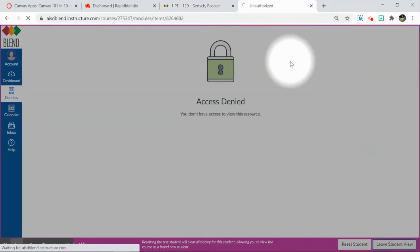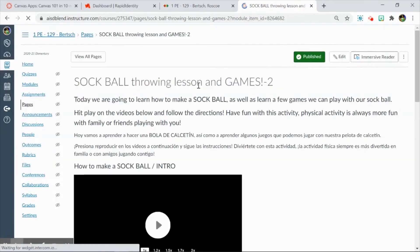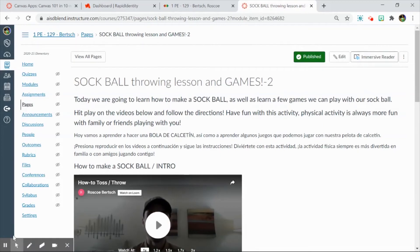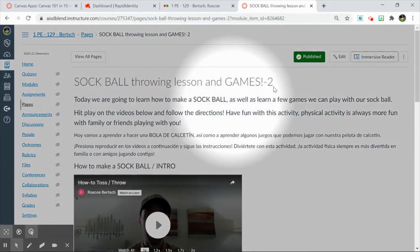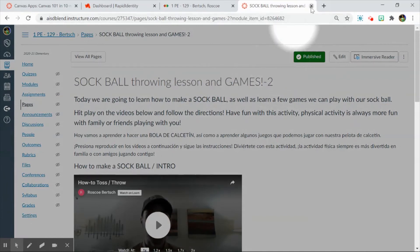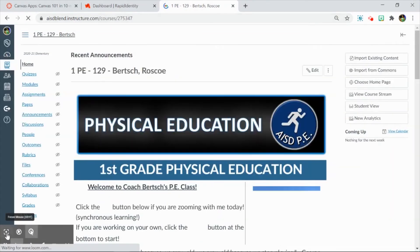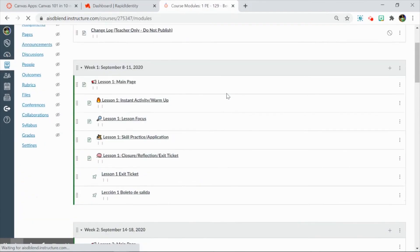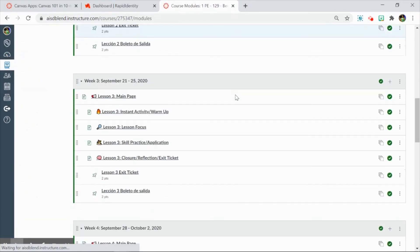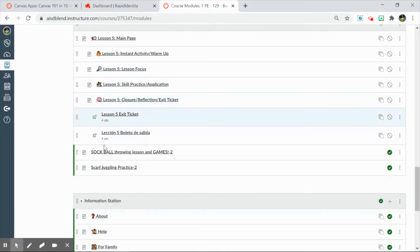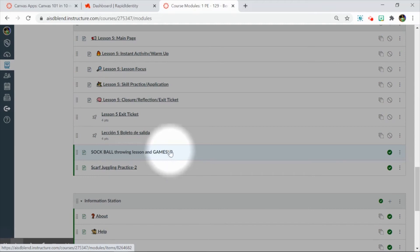I'm going to leave Student View, and what Blend does is it takes me to the page that was giving students access denied so that I can troubleshoot. I can see that the page has correctly been published, but when I refresh here and go to the Teacher View and then go to Modules, I can see that even though my page is published, it exists in a module that is not published. I'm also noticing that there is a dash 2 here, which tells me it's a copy of the item.